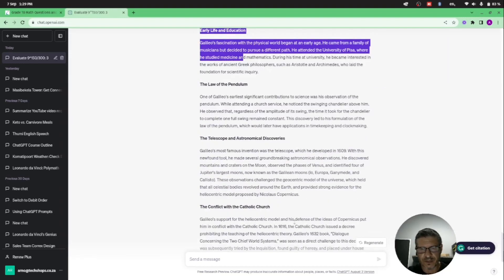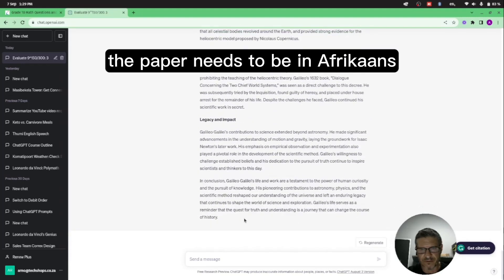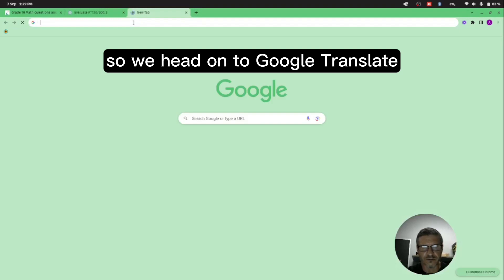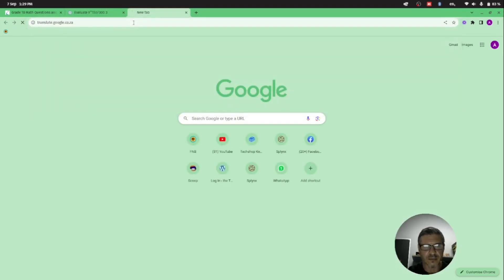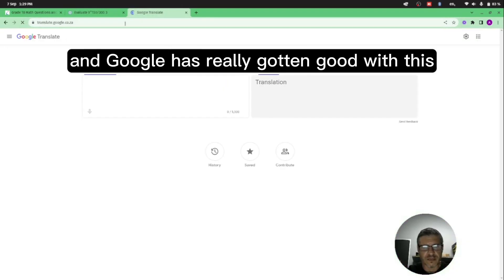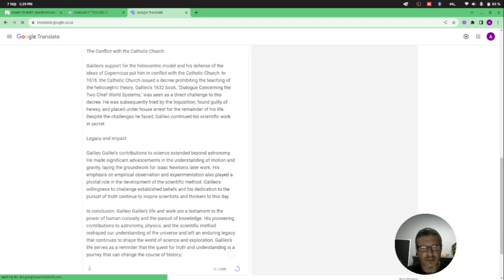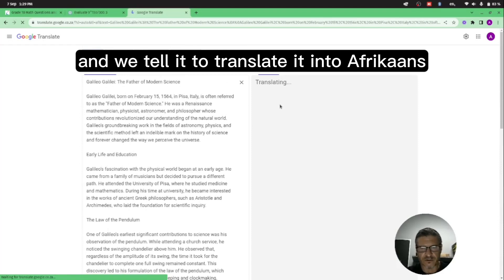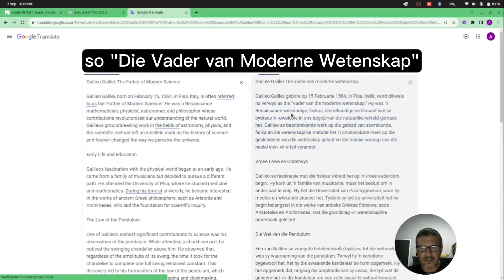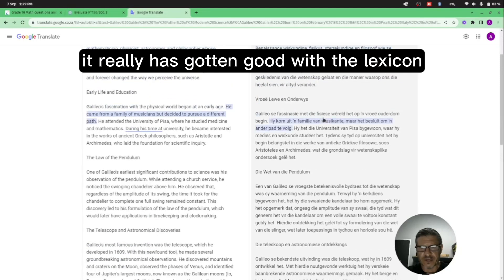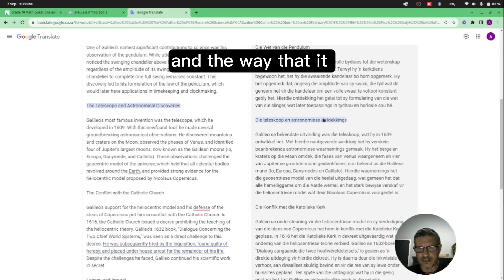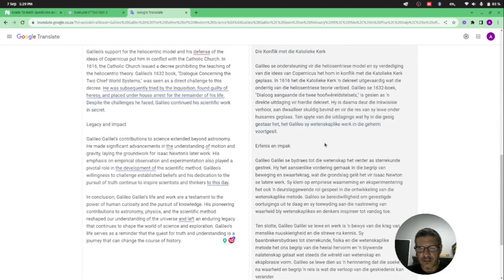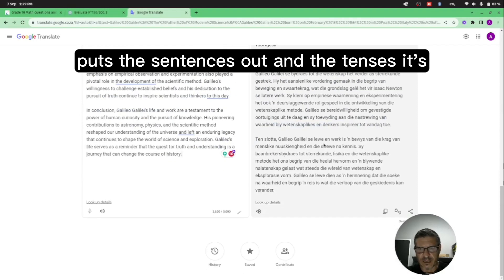So let's go ahead and do this. The paper needs to be in Afrikaans, so we head on to Google Translate. We tell it, and Google has really gotten good with this, and we tell it to translate it into Afrikaans. The father from modern events - it really has gotten good with the lexicon and the way that it puts the sentences out and the tenses.